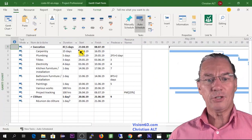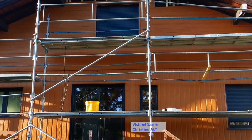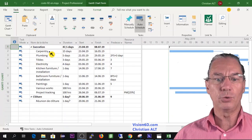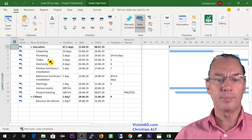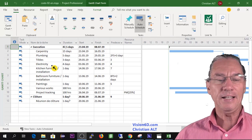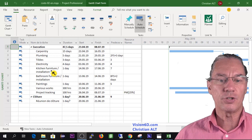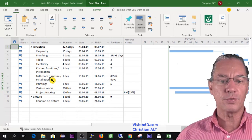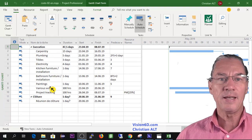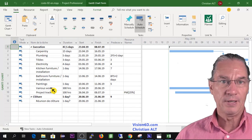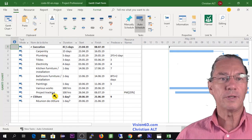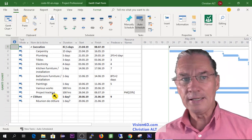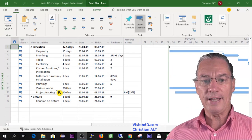I have here a project which is a house renovation project where I do carpentry work, plumbing, tile setting, electricity, kitchen has to be changed, bathroom furniture has to be changed, some paintings and various works.